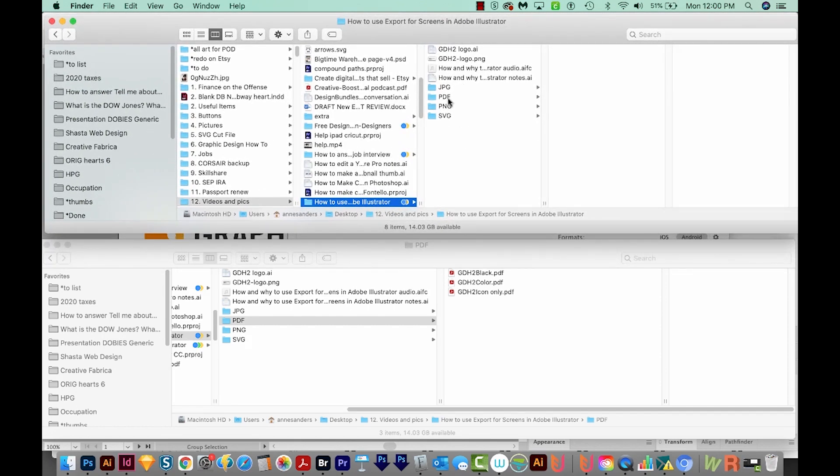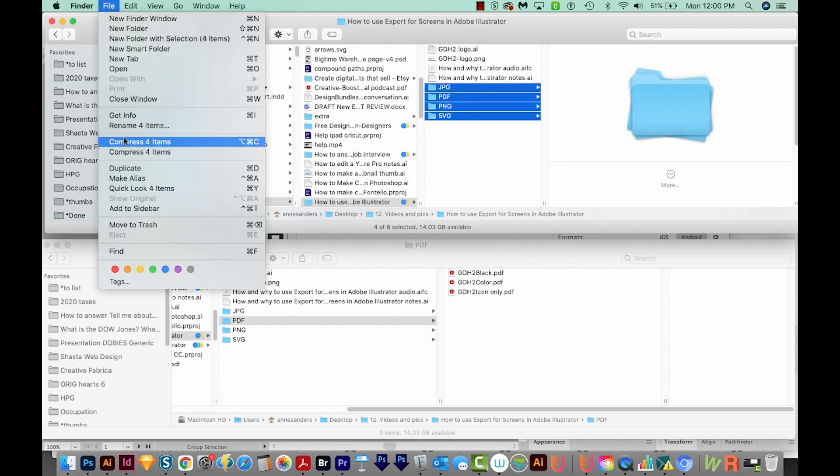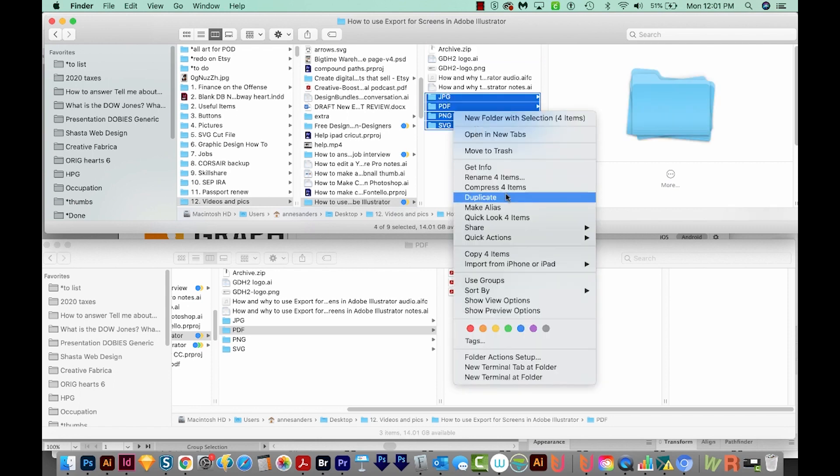So to get these to your client, all you have to do is select all four of them, and then come over here to File, Compress for Items. And that'll give you a zip file of those four. Now on a PC, I think you can right click and choose Compress or Zip, something like that.